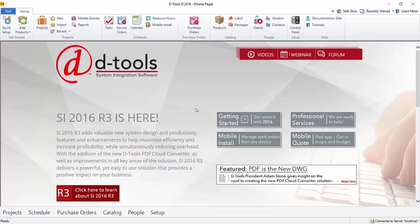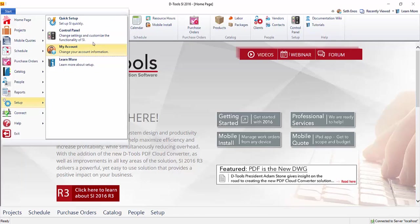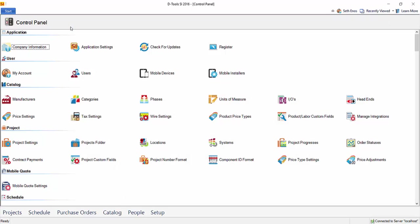But before you can push a project to Trax.io, there has to be an initial setup between SI and Trax.io. So to do that, go to Start, Setup, Control Panel, and then double click on Manage Integrations. Now if you don't see Manage Integrations here...